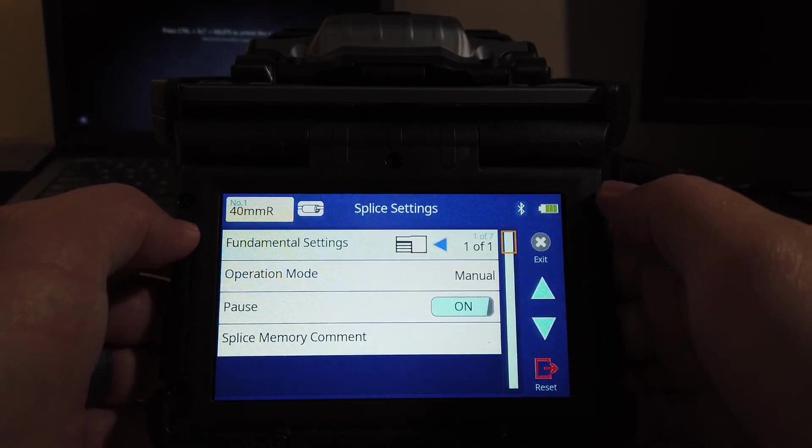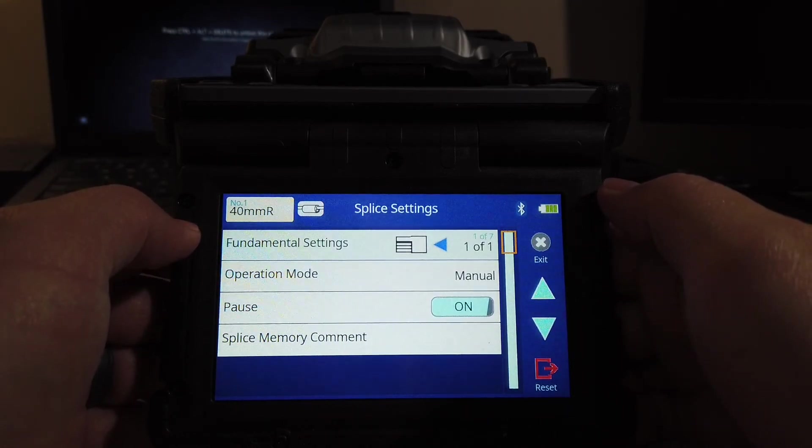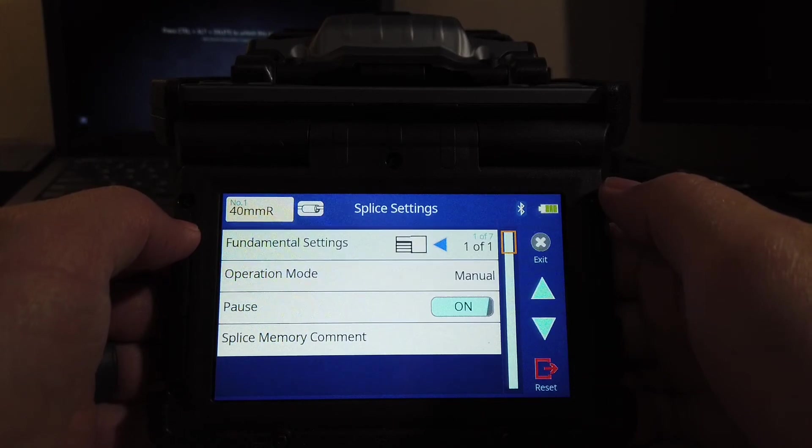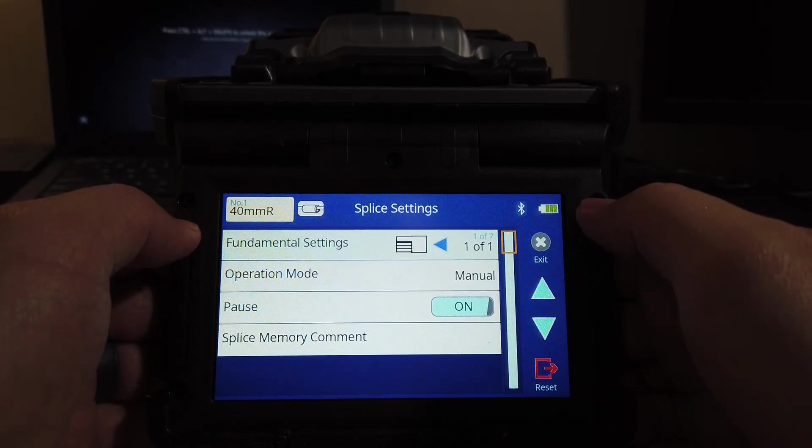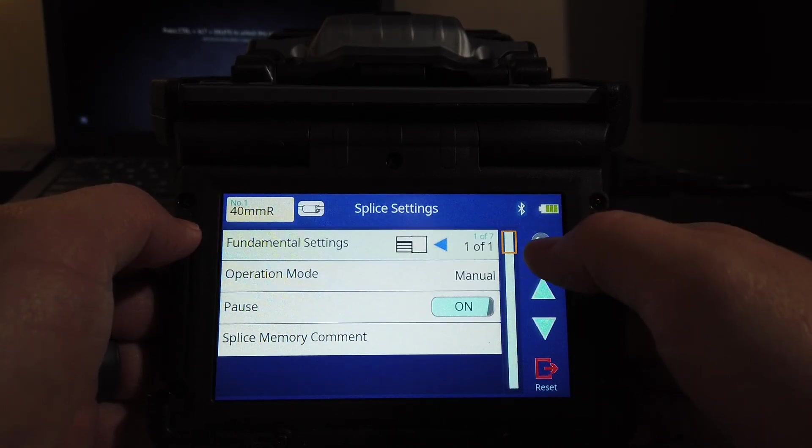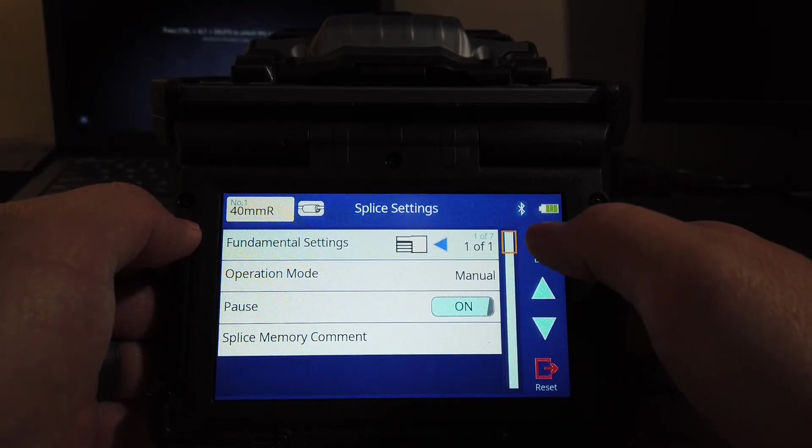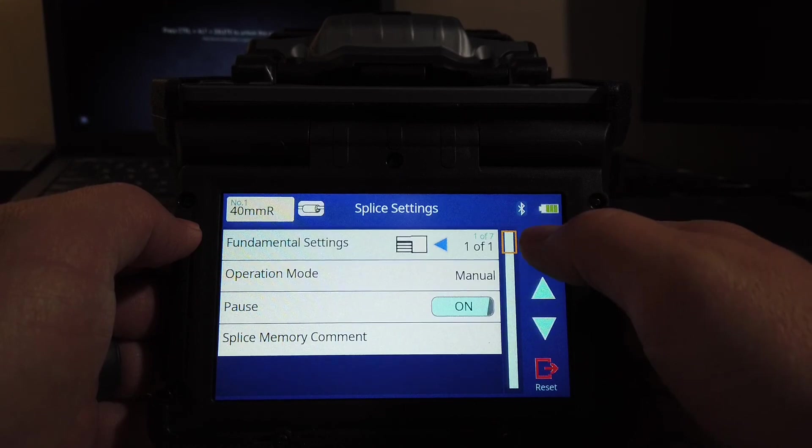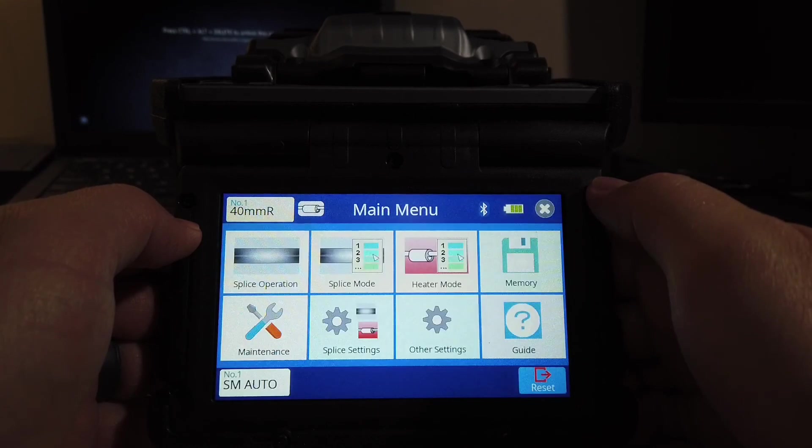This is when you set the fiber. It's going to close the doors, it's going to zoom in, look at it, and it's going to ask you to proceed. And you're done.